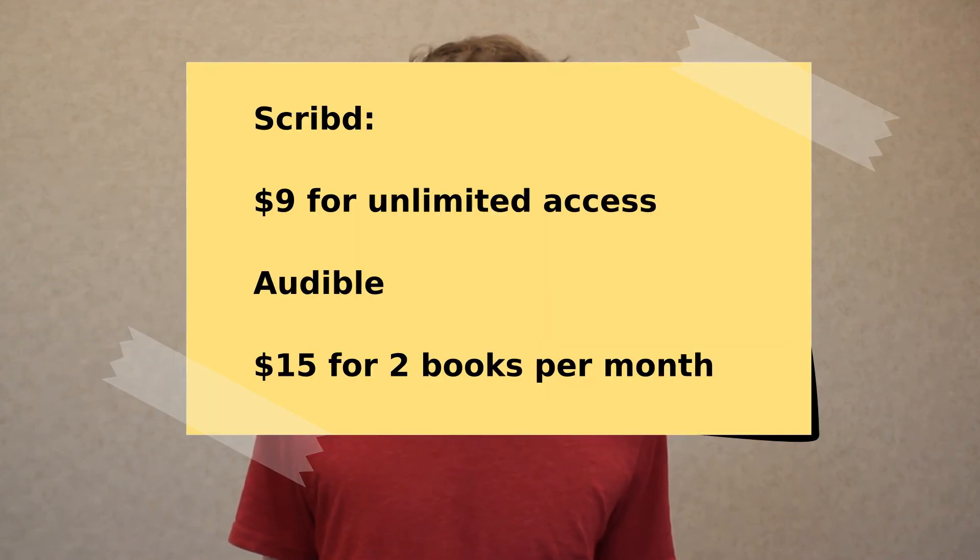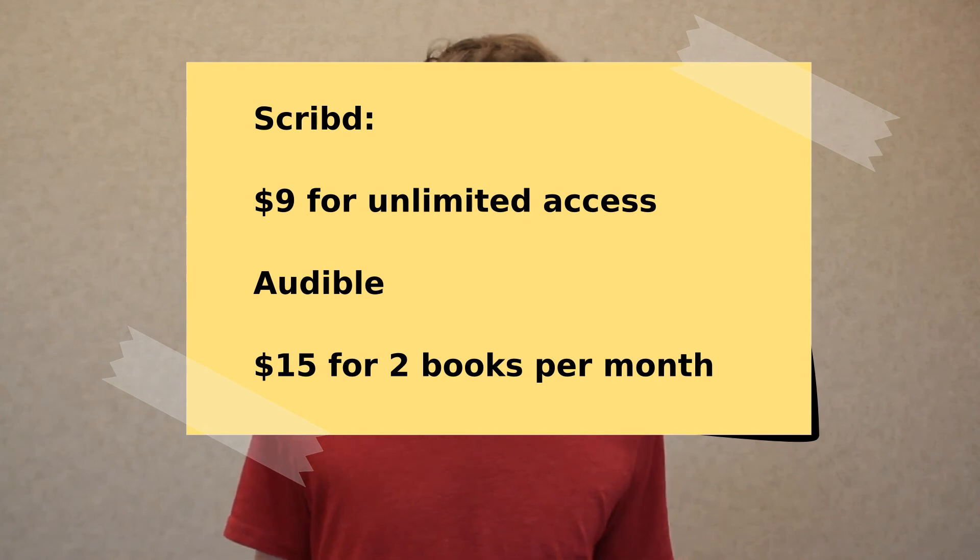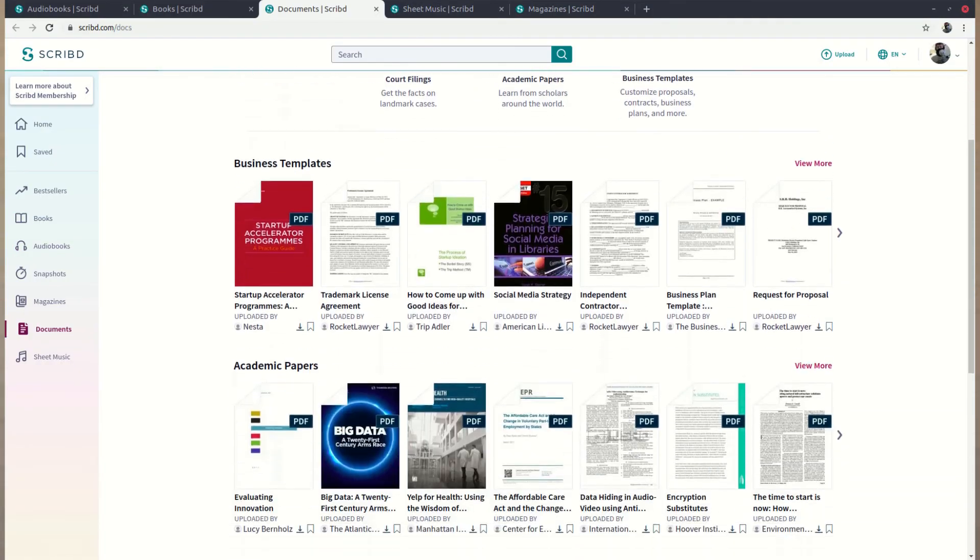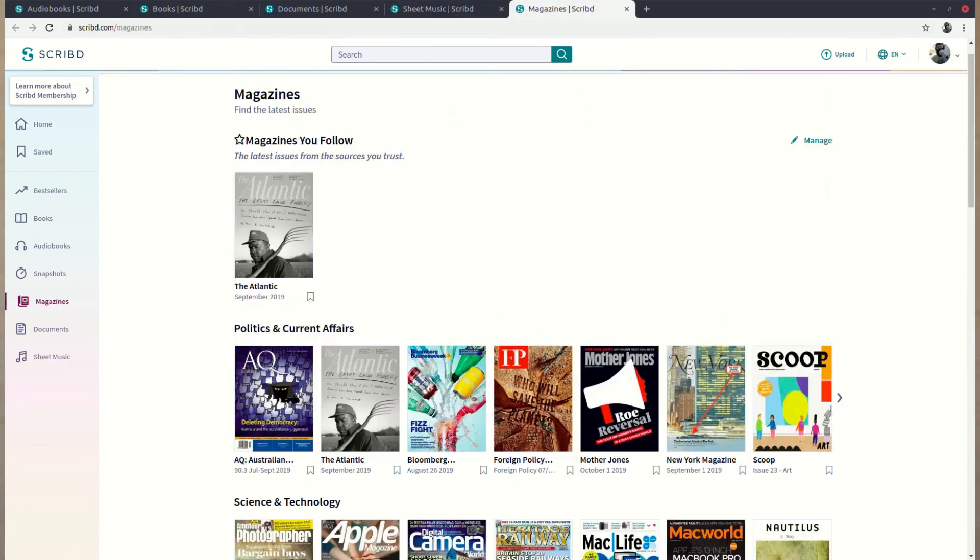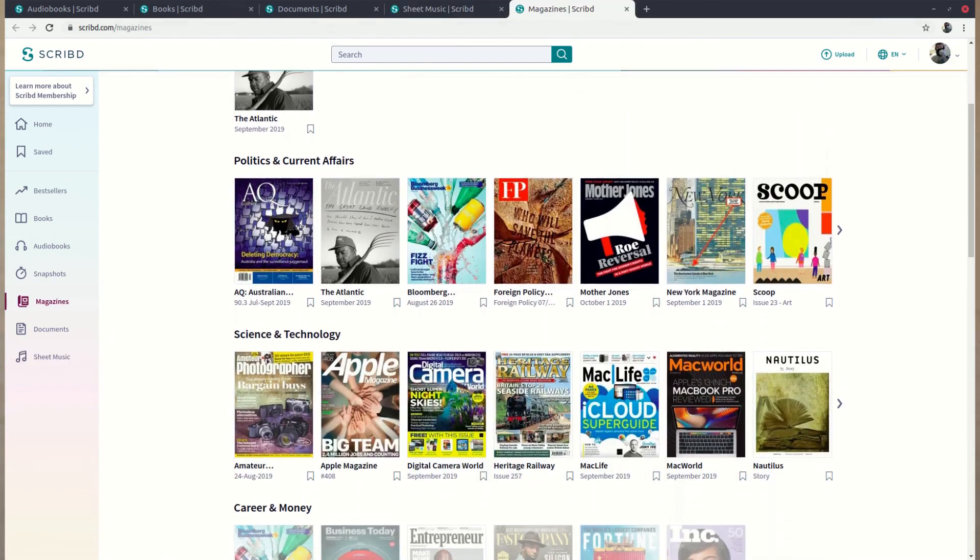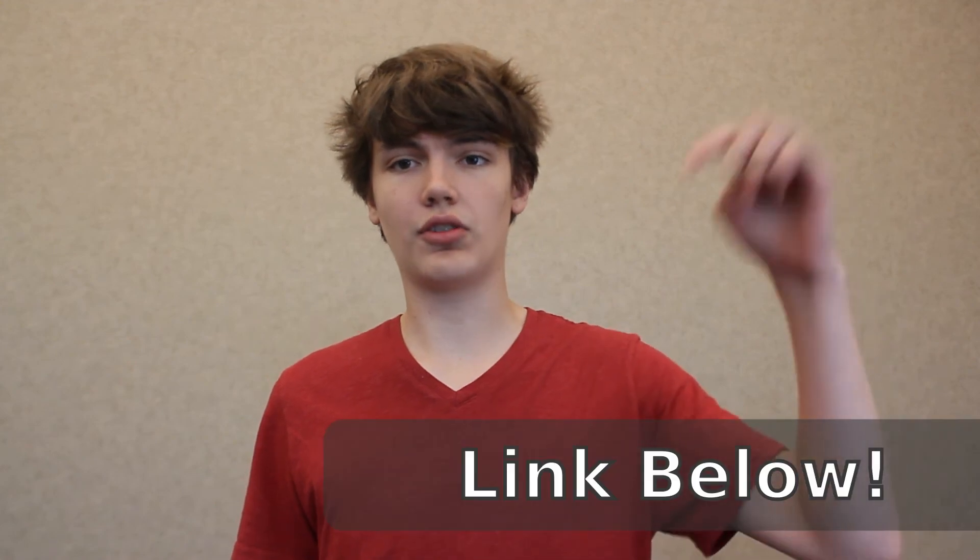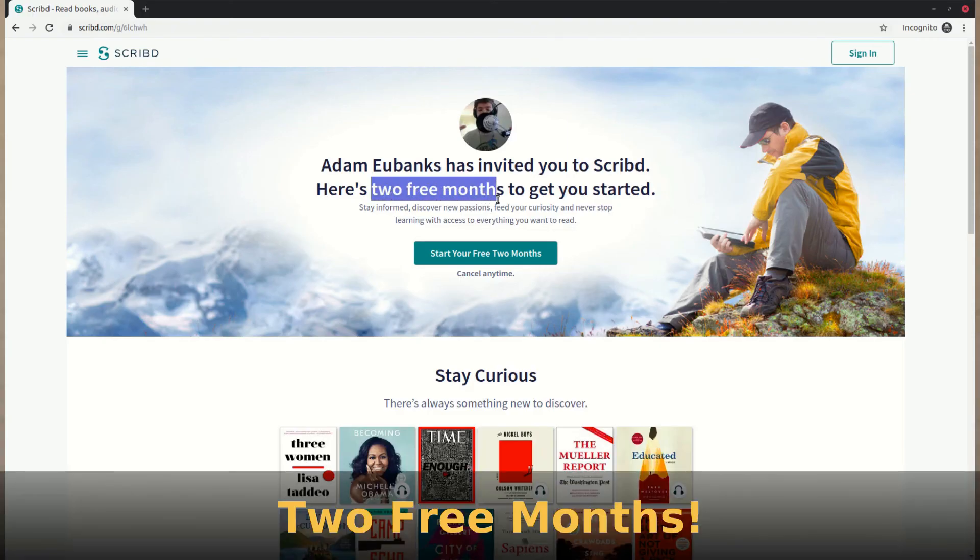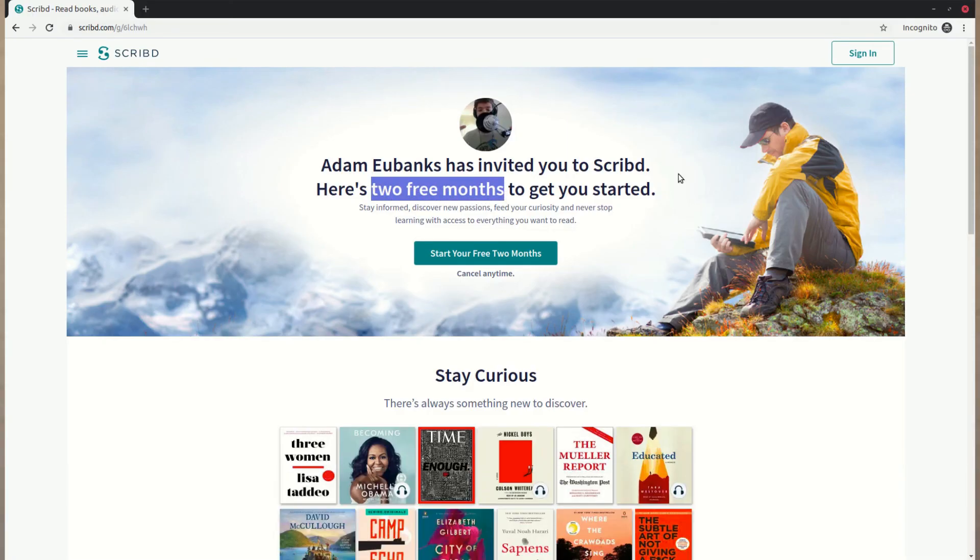And instead of only having two audiobooks per month you get unlimited access to a plethora of audiobooks, ebooks, documents, and even sheet music and magazines. So for me this was obviously a no-brainer, and right now if you use the link in the description you get 60 days free of Scribd and I get one month if you sign up using my link. So that's why Scribd didn't officially sponsor this video, I'm just telling you about it so that I can get some free months and I can continue learning and you can also continue learning with your 60-day free trial. So thank you guys so much for making it to the end of this video and I'll see you in the next one. Peace.